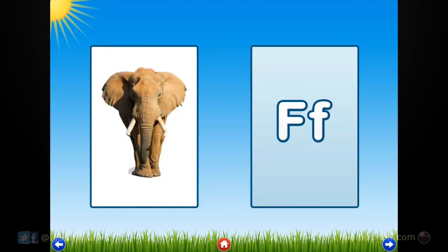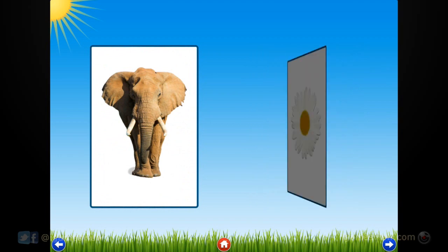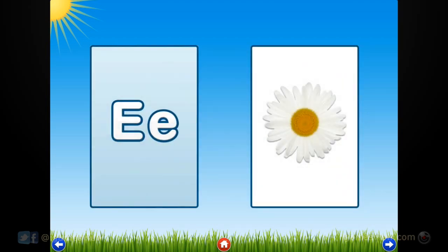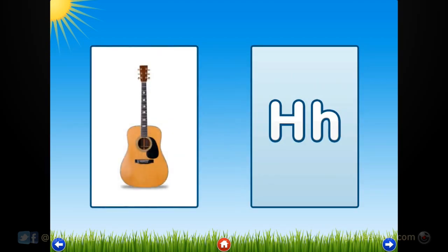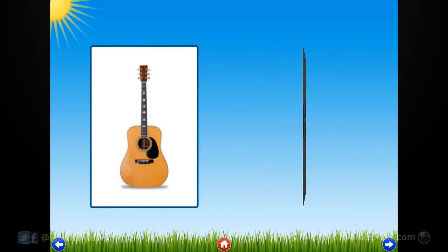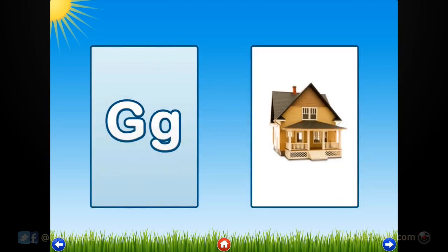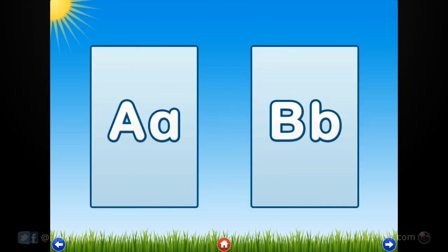E. Elephant. F. Flower. G. Guitar. H. House.